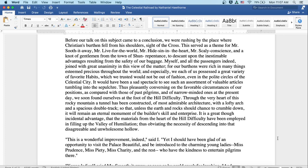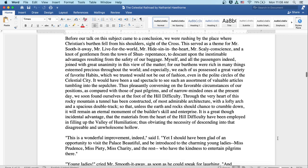Well, this is a wonderful improvement indeed, said I. Yet I should have been glad of an opportunity to visit the palace beautiful and be introduced to the charming young ladies, Miss Prudence, Miss Piety, Miss Charity, and the rest, who have the kindness to entertain pilgrims there.